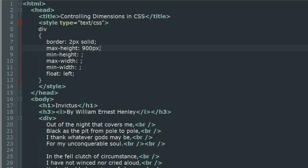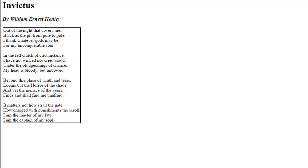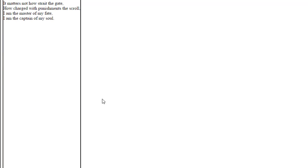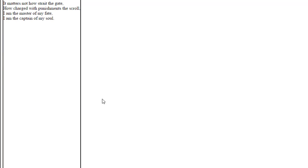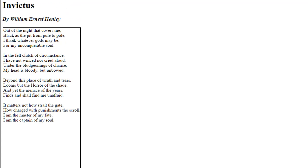Whereas if you use min-height, you are instructing CSS to forcefully change the height of the element to 900 pixels. So now if I put 900 pixels here, save the file, go to my browser and refresh, you would see that the border now extends. CSS has obeyed your instruction and changed the height of the div element to 900 pixels.